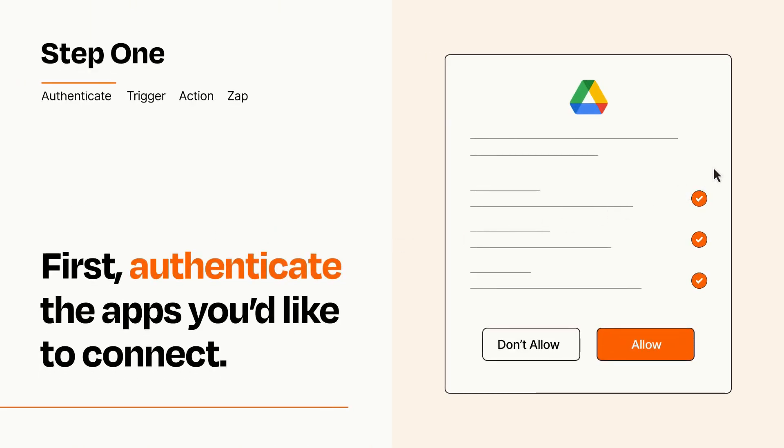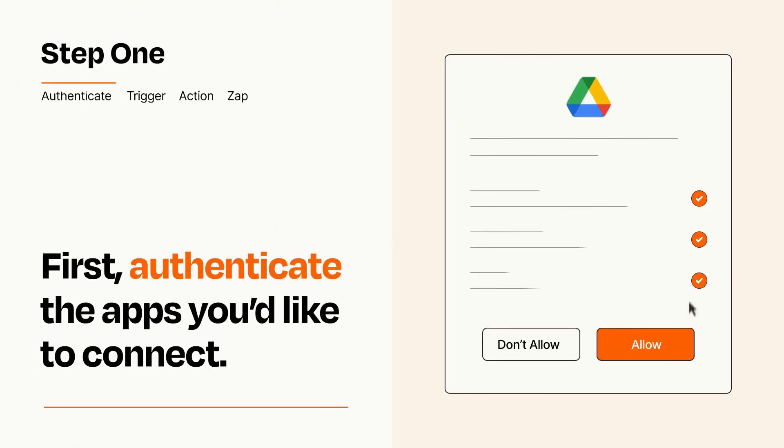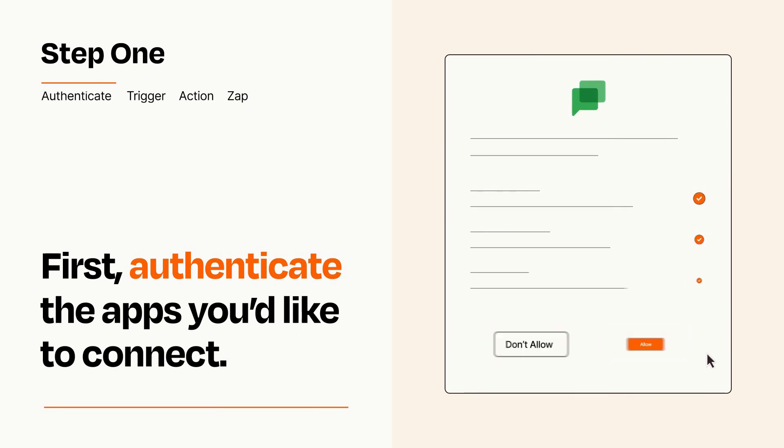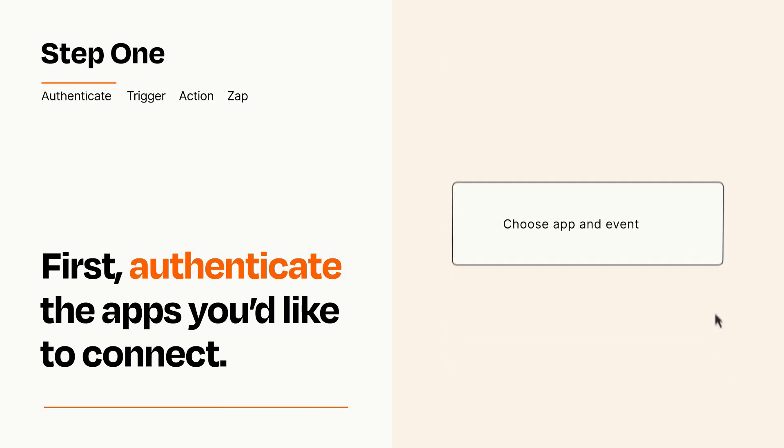To get started, you'll just need to authenticate your apps, which takes just a few seconds. Zapier meets industry standards for encryption when connecting with each of your apps.